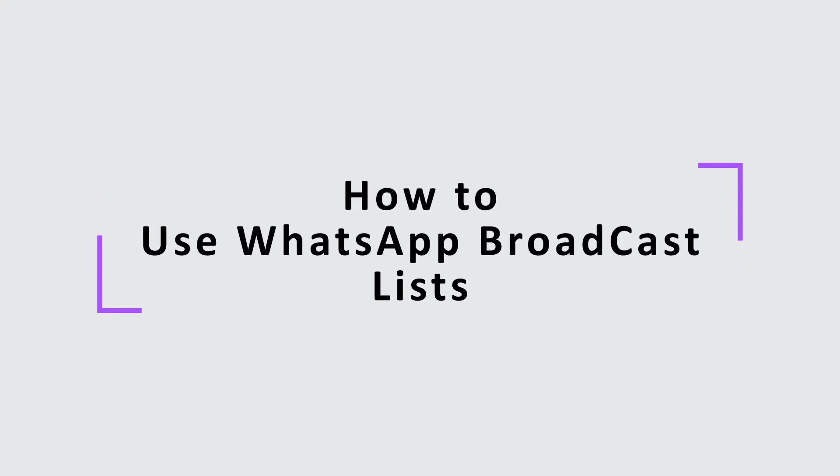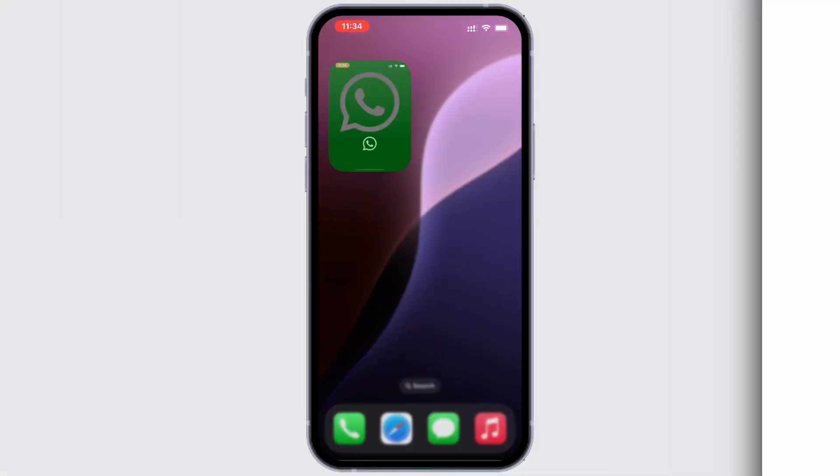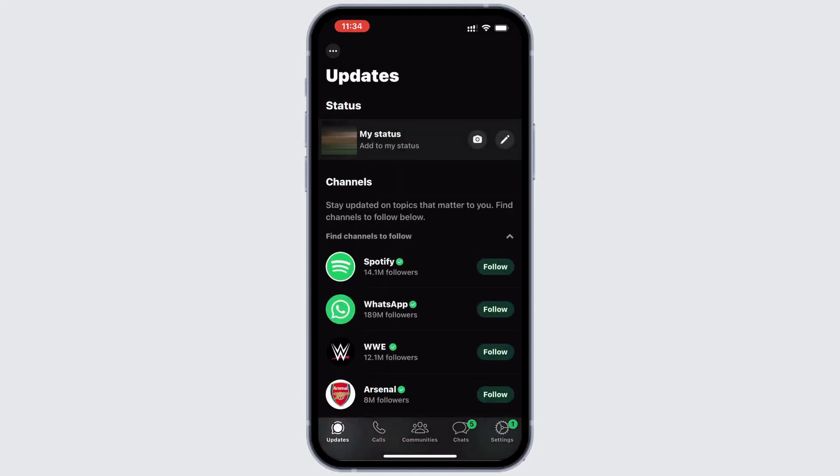In today's video, we'll be guiding you on how to use the Broadcast List feature on WhatsApp. To start, open your WhatsApp and at the bottom left corner, you'll see the settings option. Go ahead and tap on it.